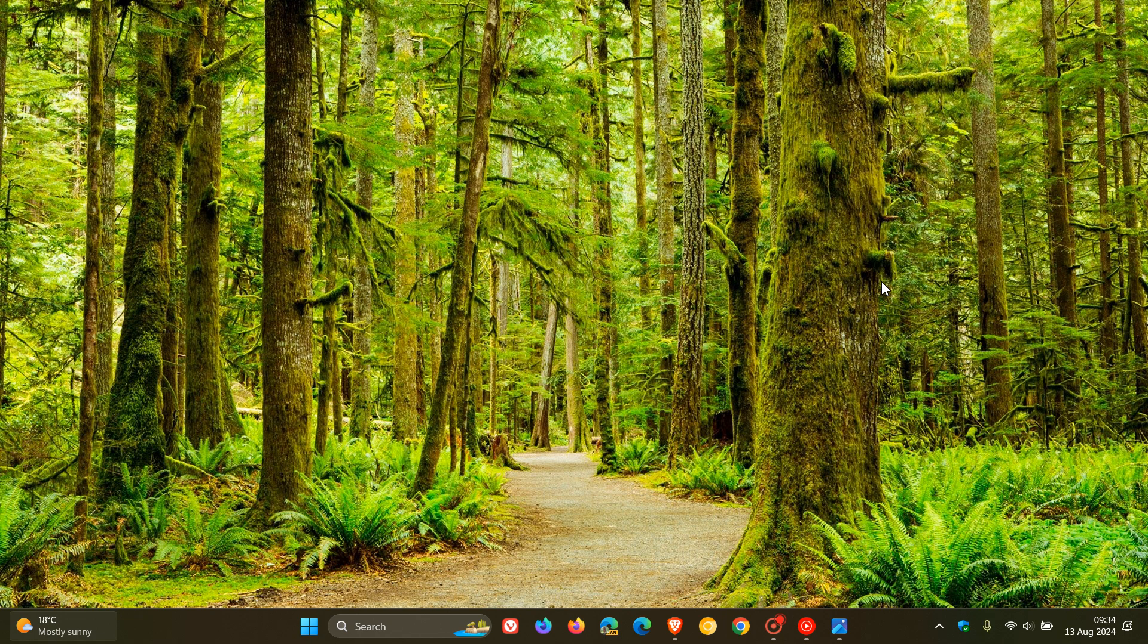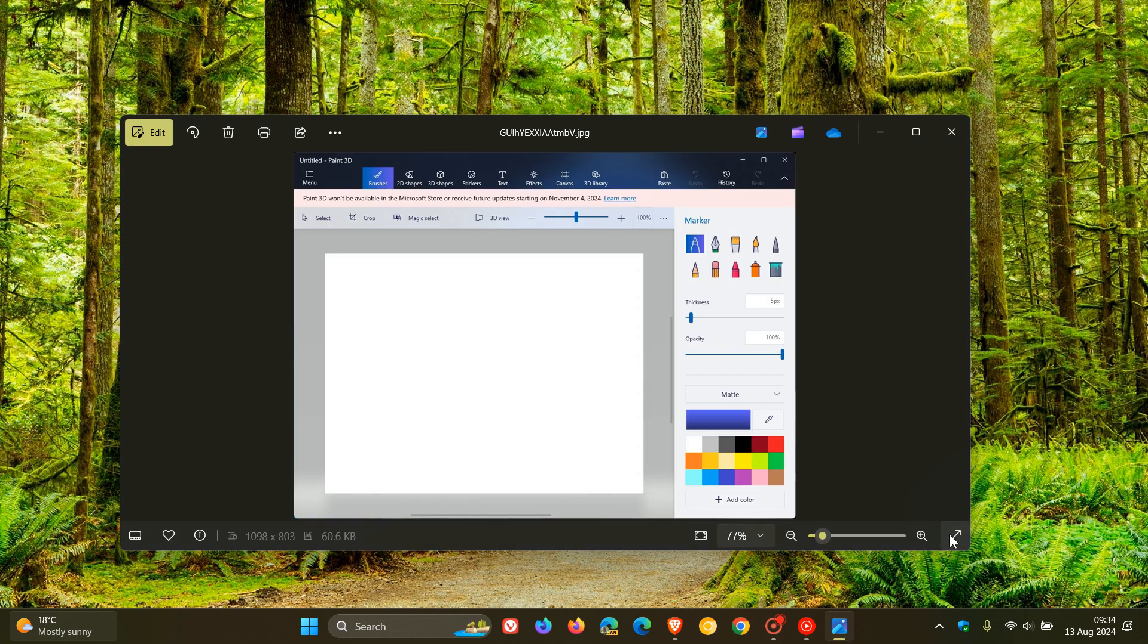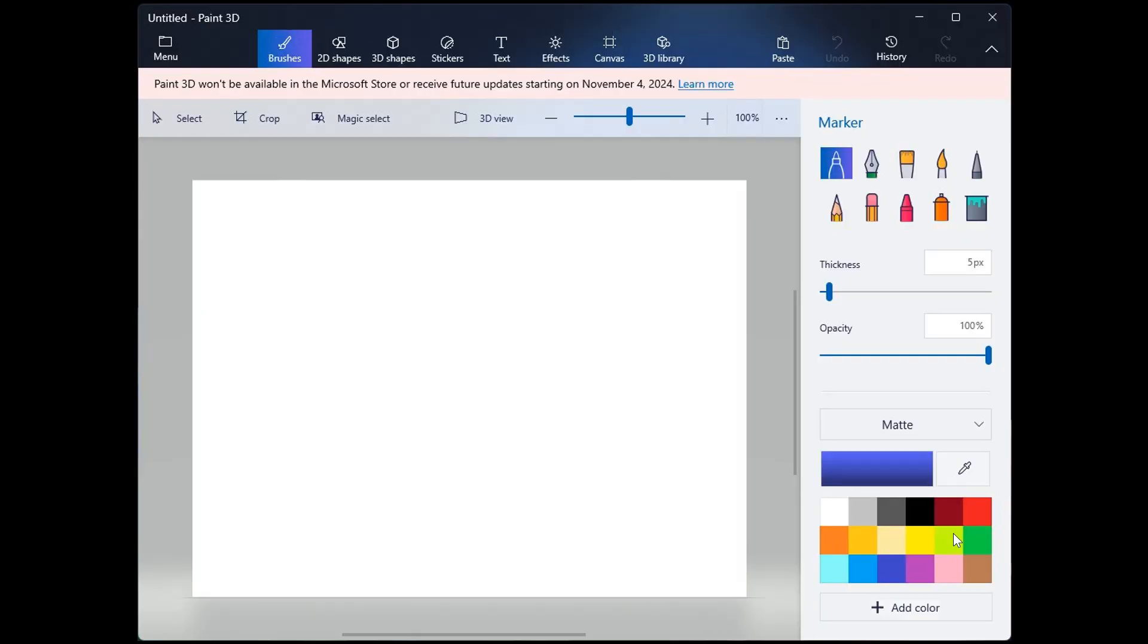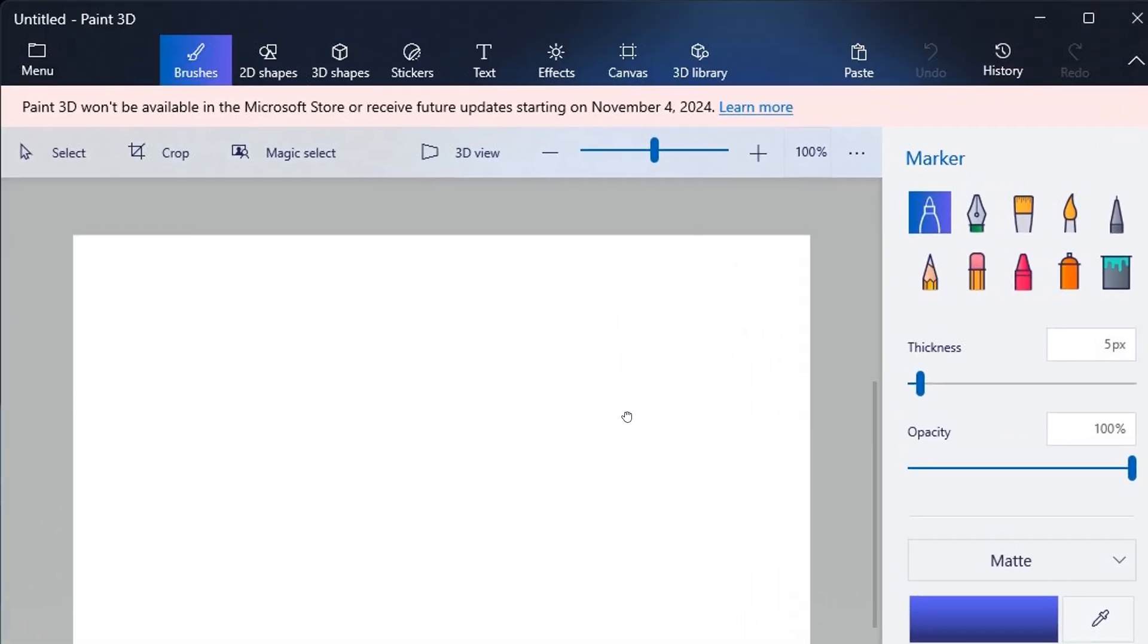Hi, Brent Tech here where tech is made simple. So yesterday I posted letting you know that Microsoft is saying goodbye to the Windows Paint 3D app on the 4th of November this year, 2024.